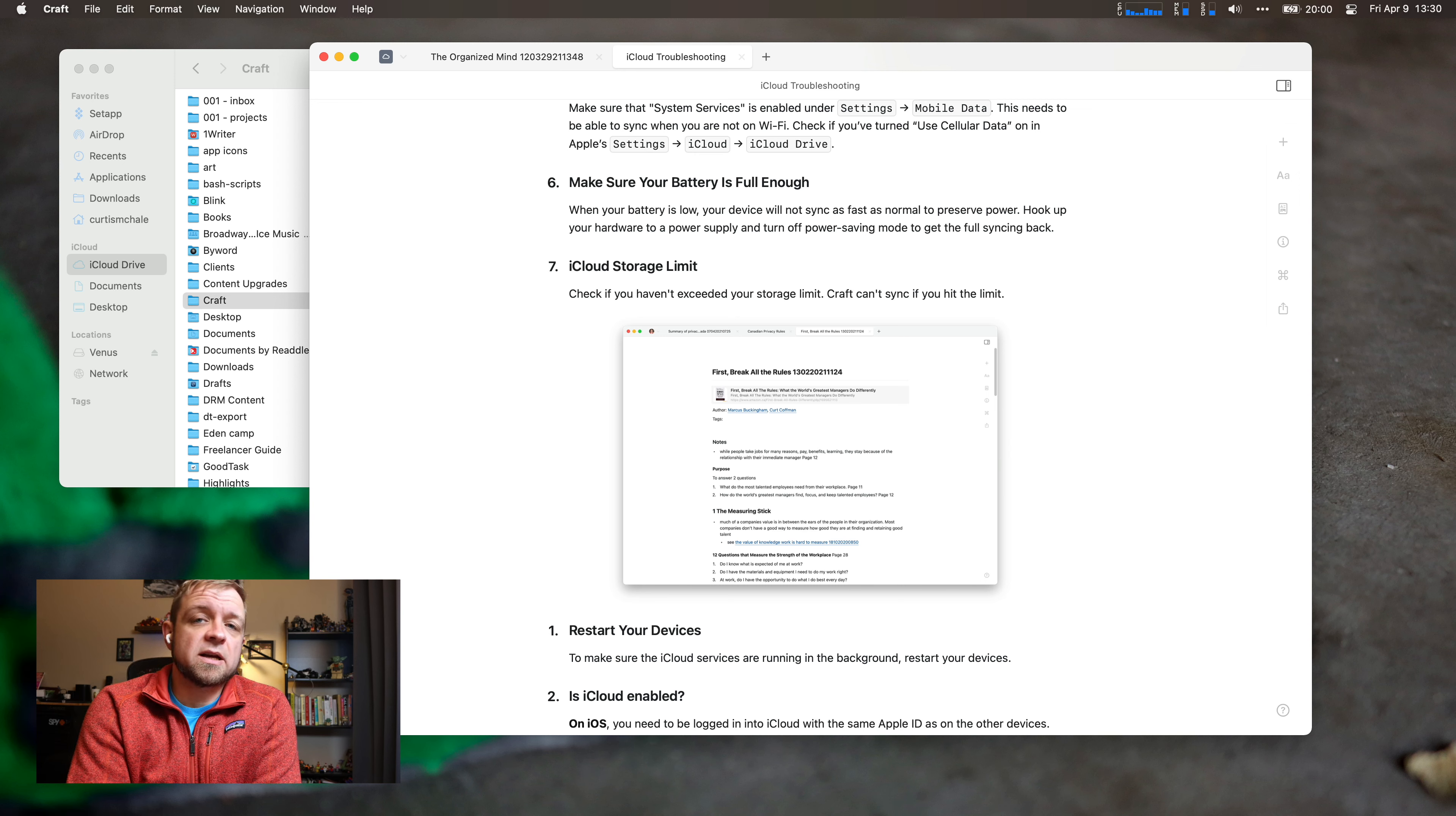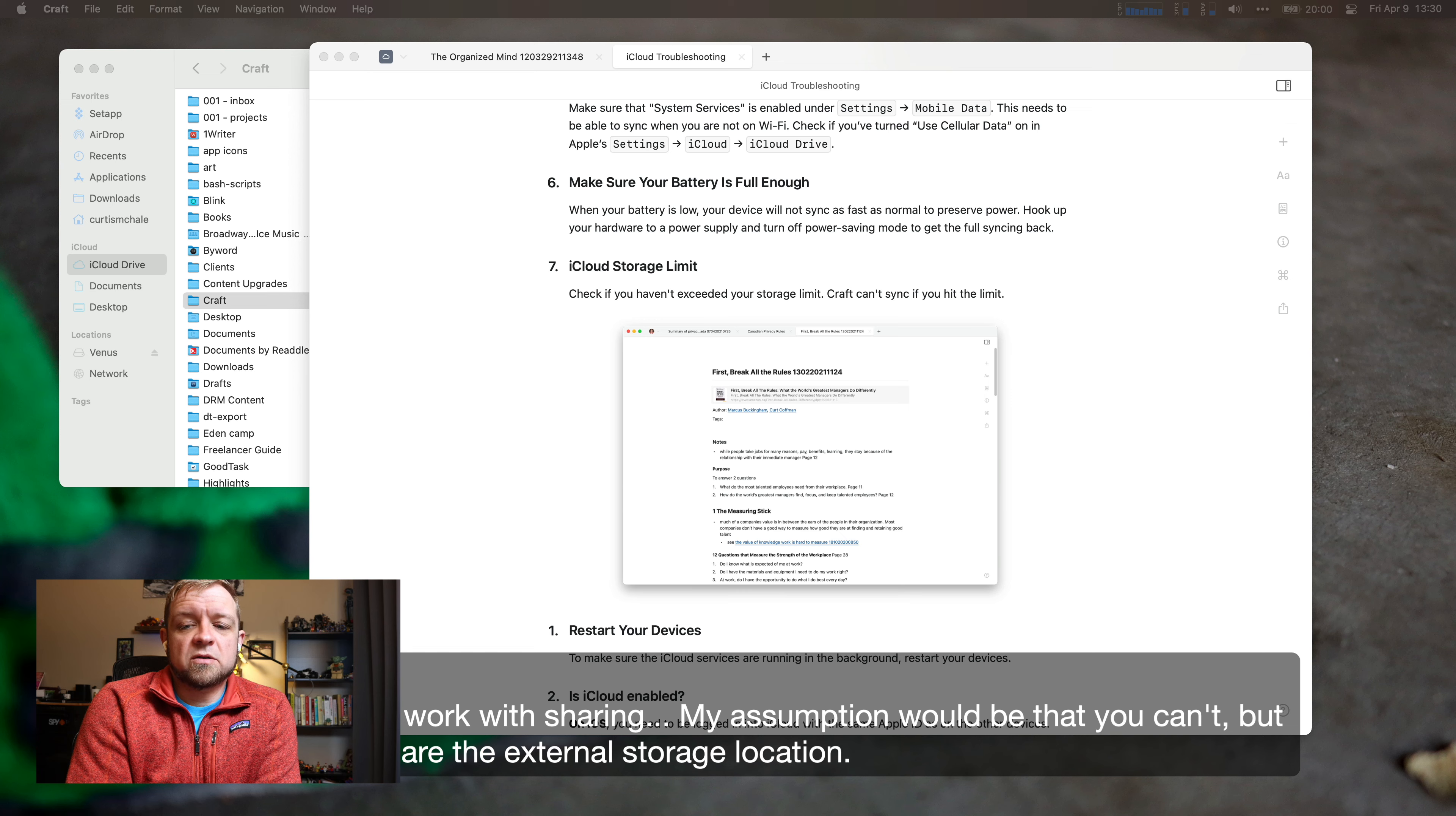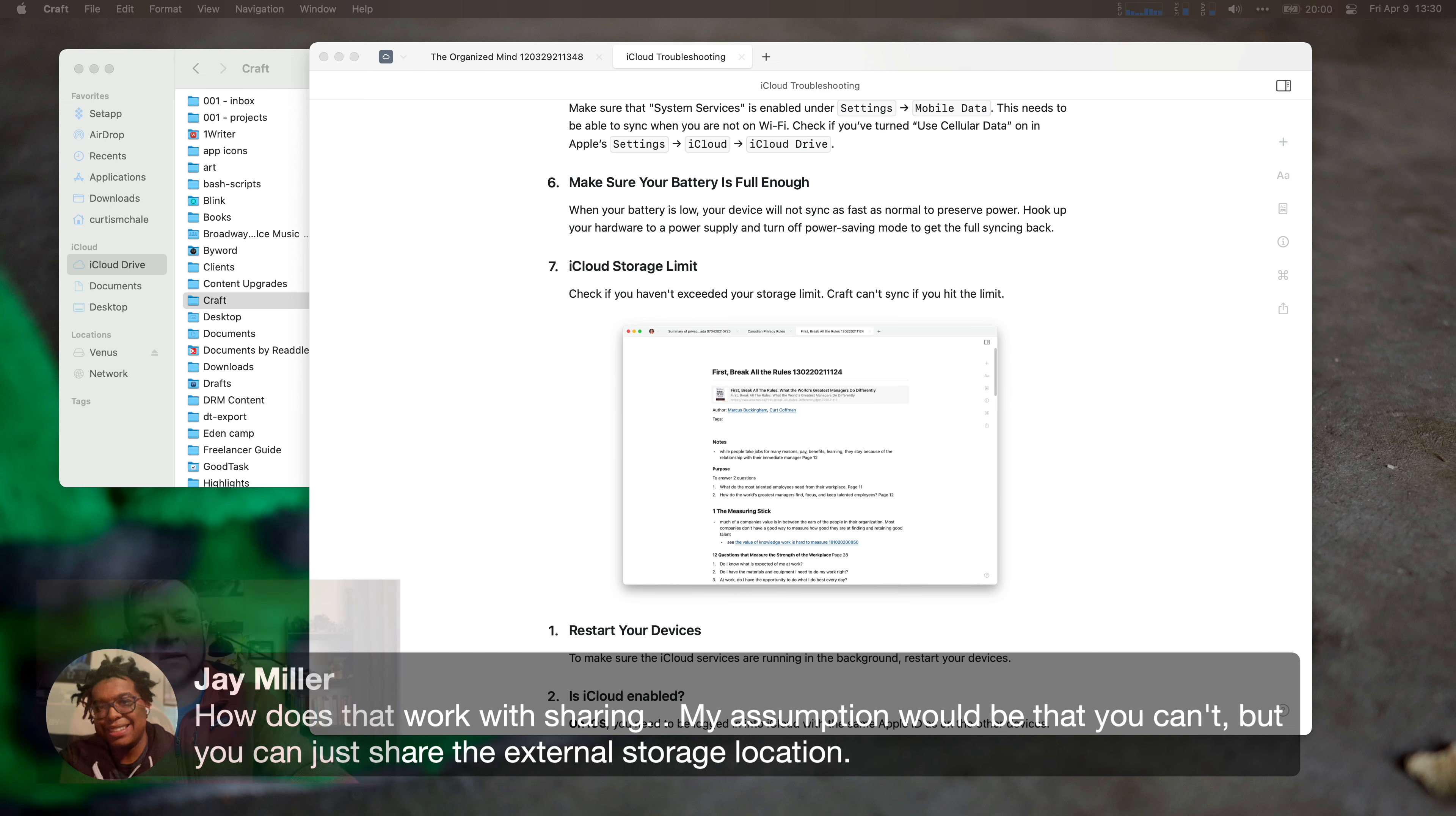Yeah, that's right, Jay. Jay asked, can you—I'll add it to the—right there. Oh, my picture-in-picture's in the way, so let's hide that. There you go. How does that work with sharing? My assumption would be that you can't, but you could just share the external storage location.